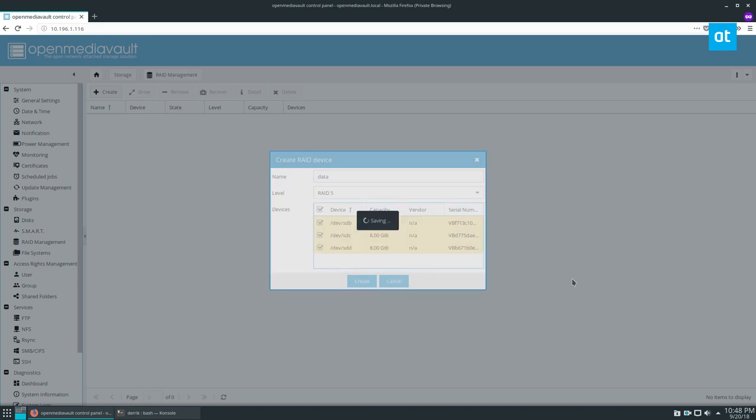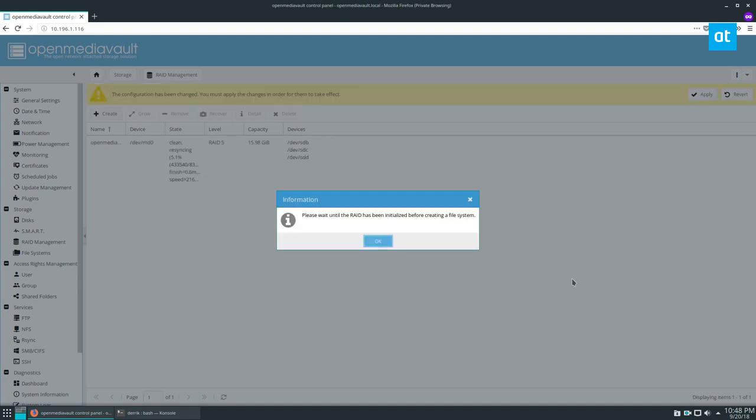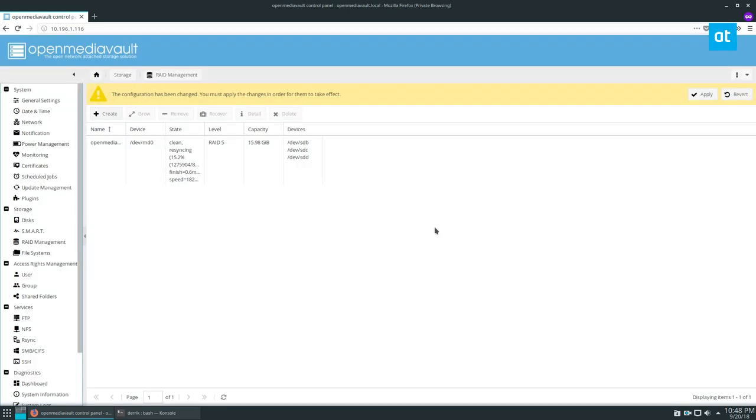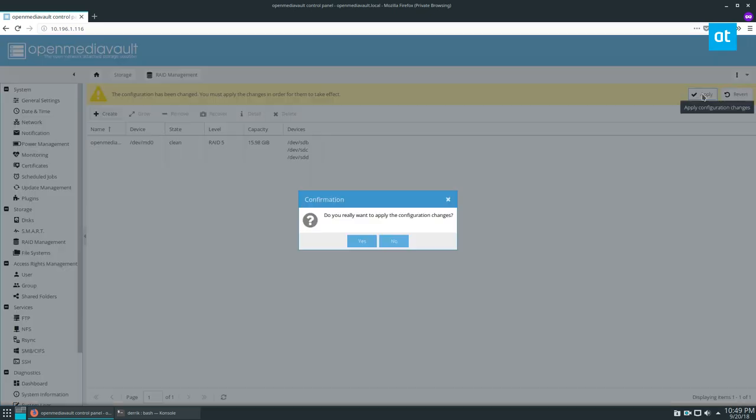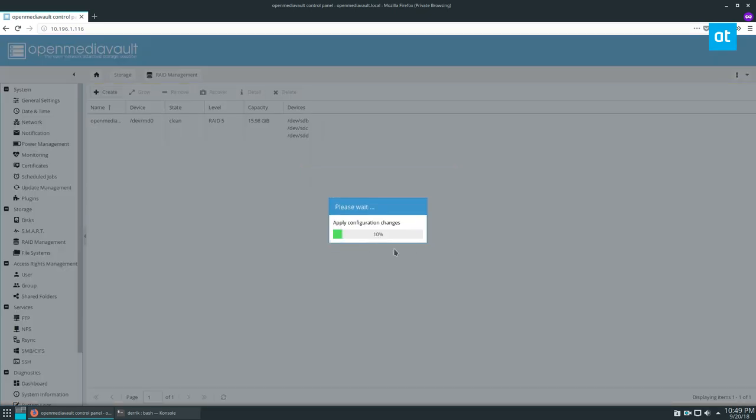The RAID will be initialized and it will sync. Click OK, then click the apply button once the percentage says 100%. Our RAID is completely synced, now we can click the apply button and click yes.